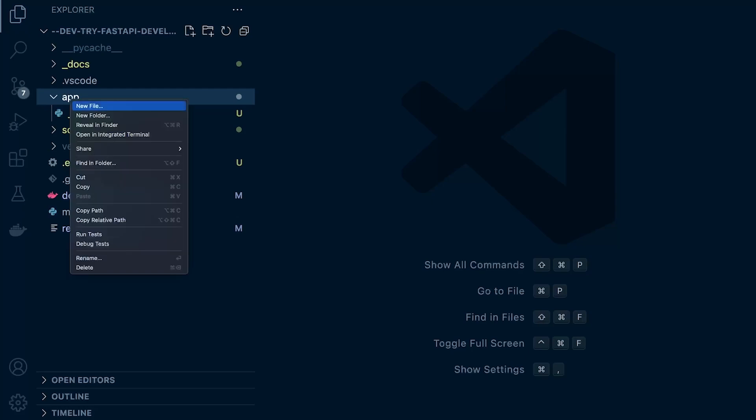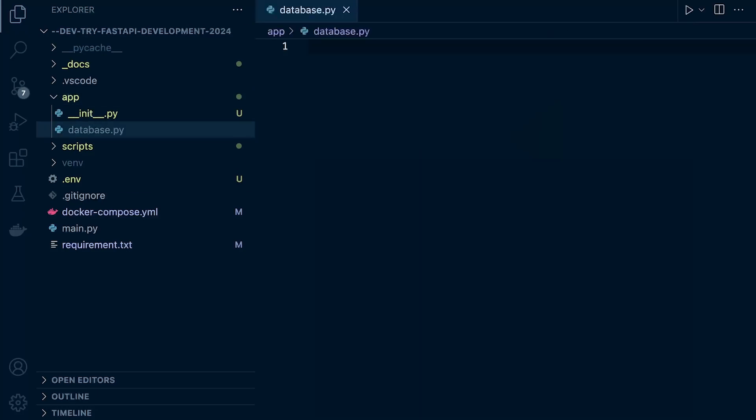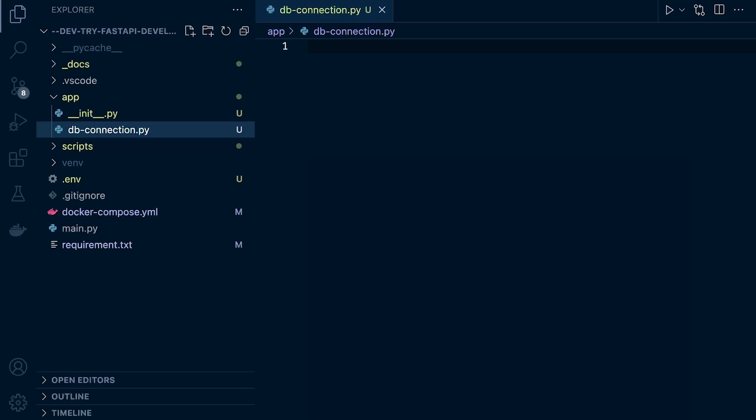Let's create a new file in here. This could be called connectDB or dbConnection. You might want to call this something you think is more relevant. I'm going to call this database for now. Actually, I'm going to completely U-turn and call this dbConnection. That sounds a little bit more descriptive, rather than suggesting there is a database in this file.